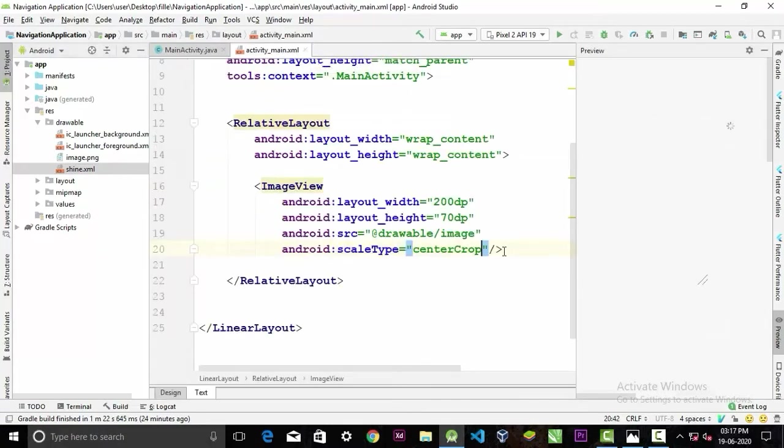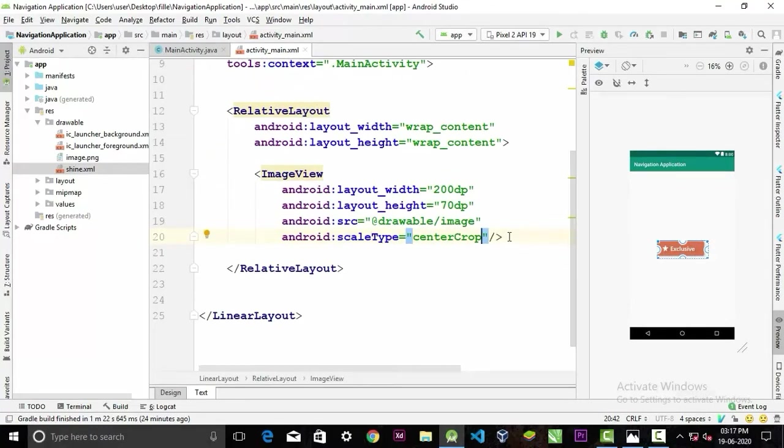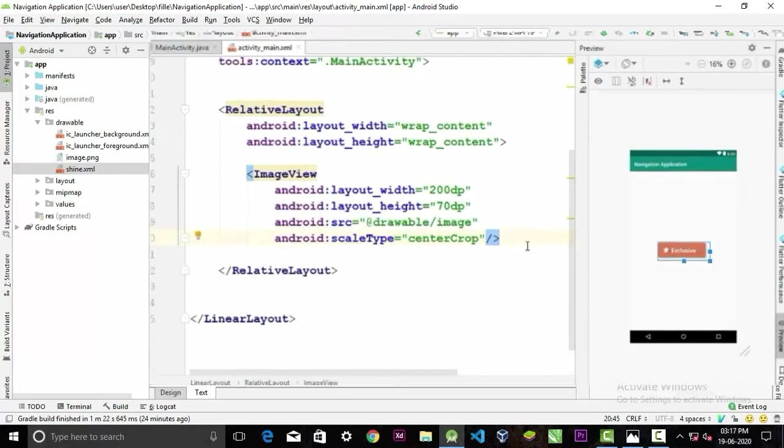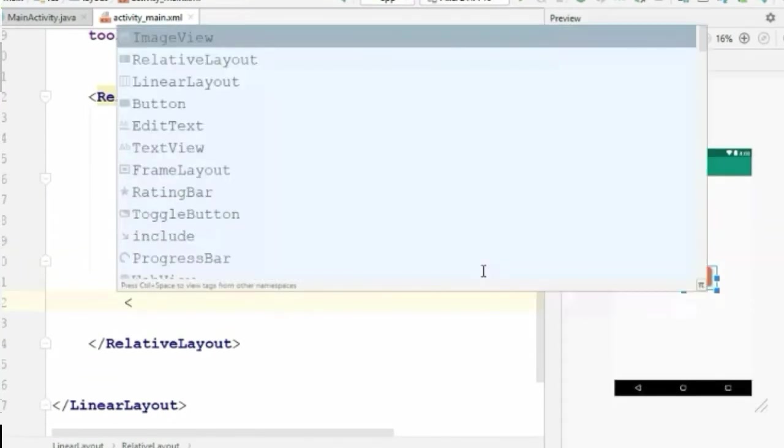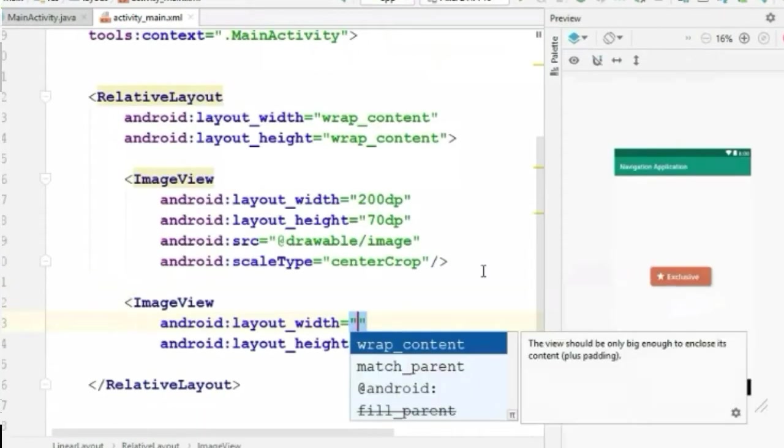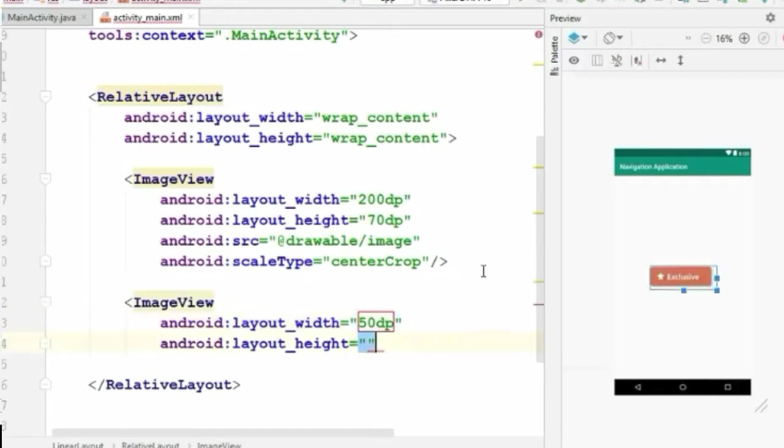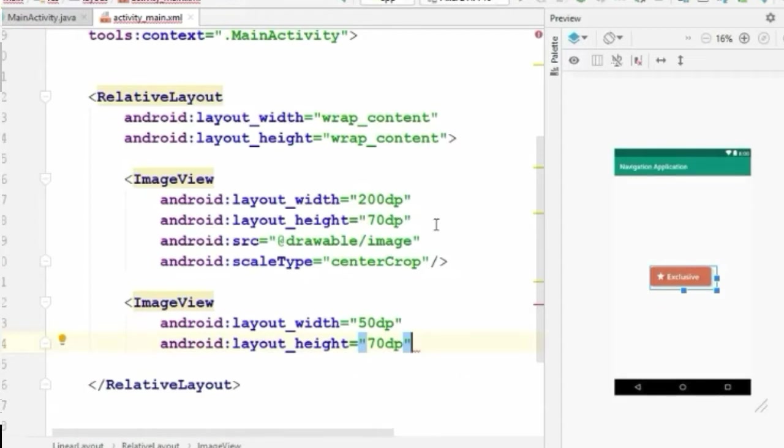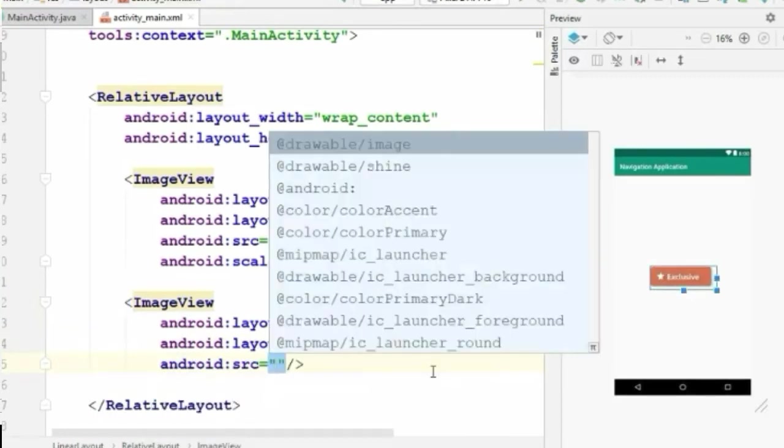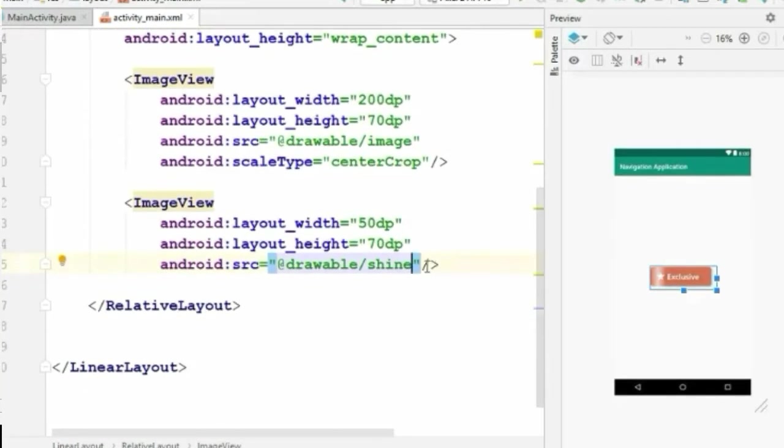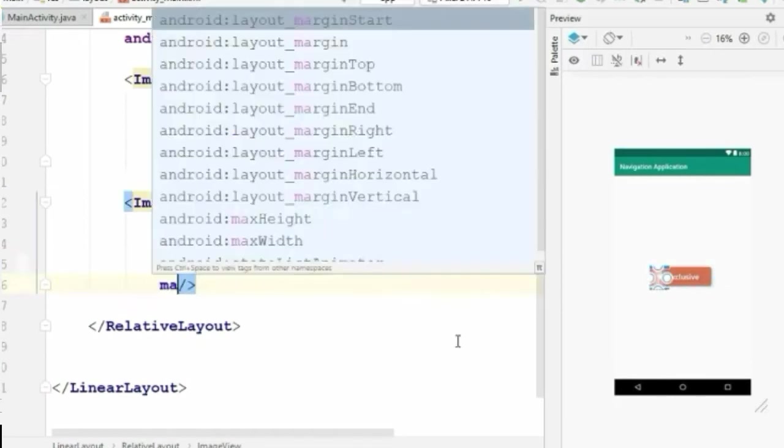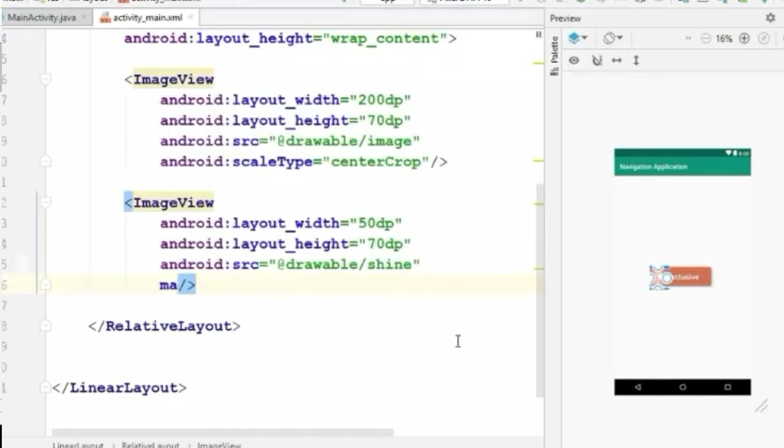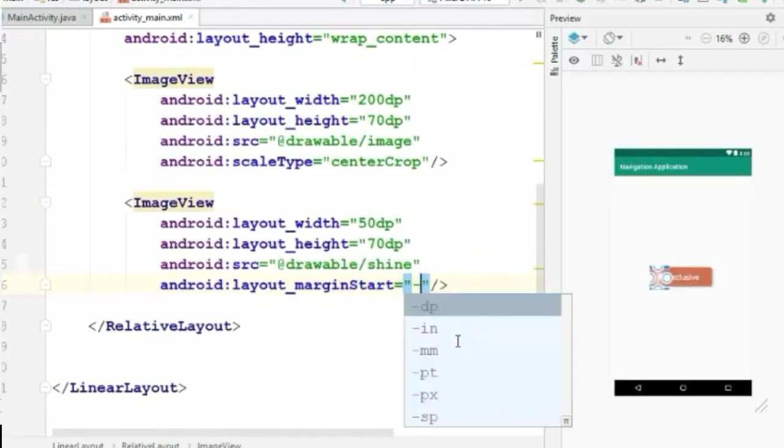Now we will create an image view inside the relative layout. Set its width to 50 dp and height to 70 dp. That's the height of our previous image view. You must have same height of these two image views. And the source will be that drawable file that we created earlier. Now we have to give a margin but this margin will be in minus, so minus 50 dp.